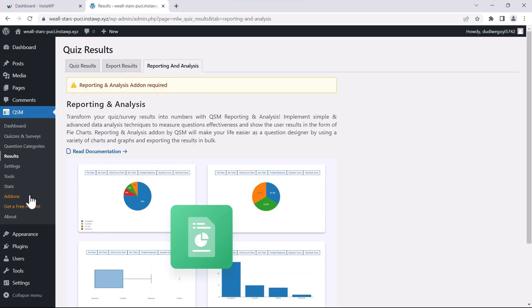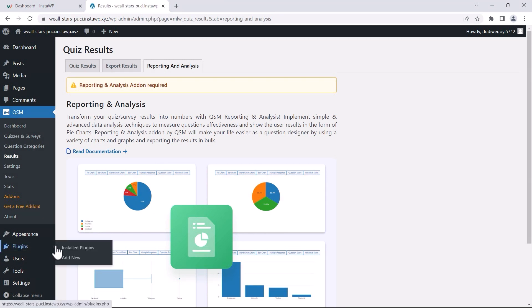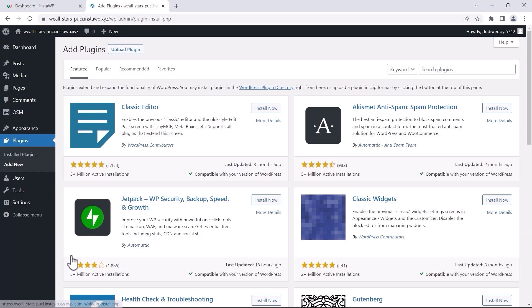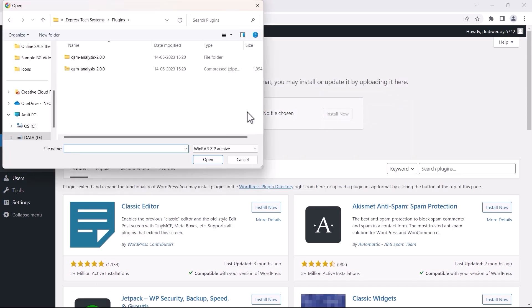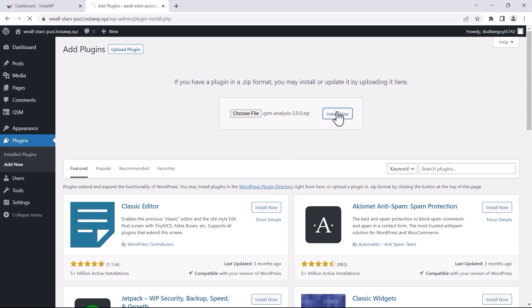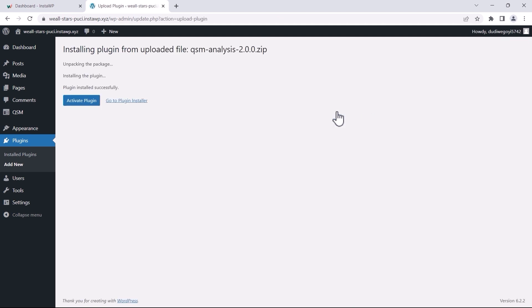Let's learn how to install the Reporting & Analysis add-on. Simply hover over the Plugins menu and click on Add New. Then, click on Upload Plugin and select the zip file you downloaded from the QSM website. Make sure to activate the plugin once it's installed.